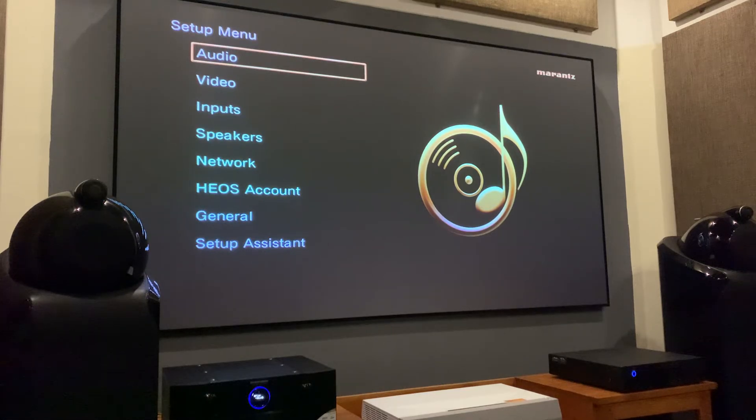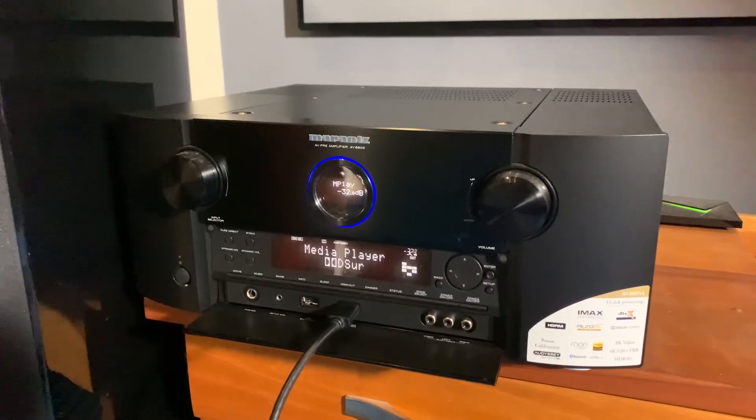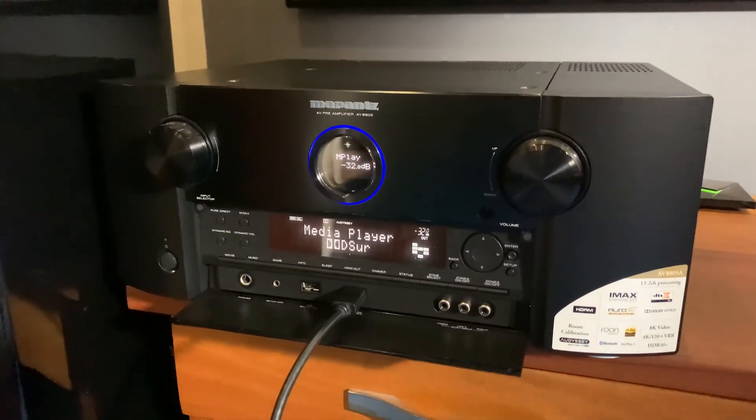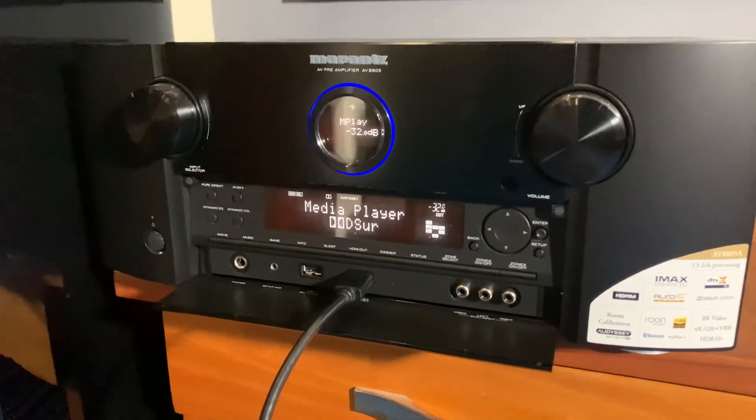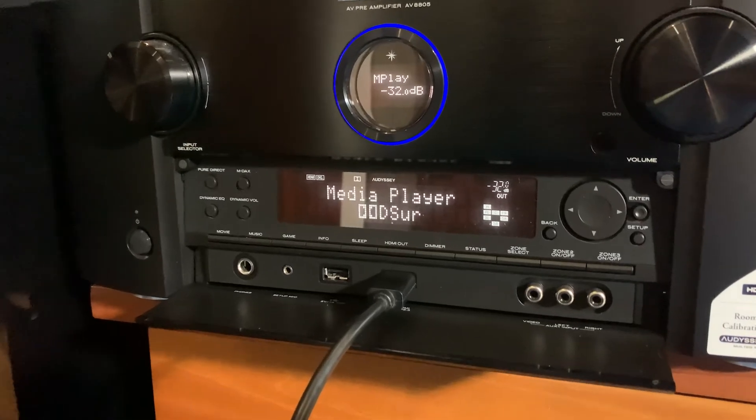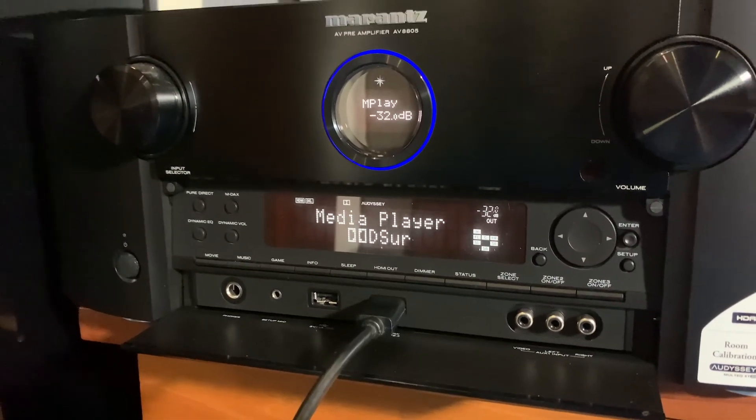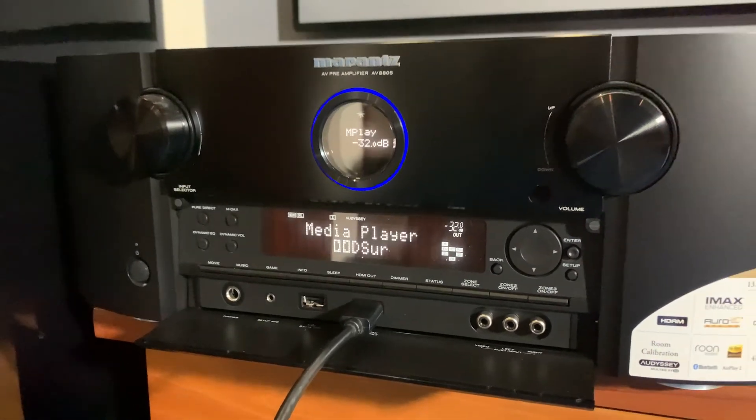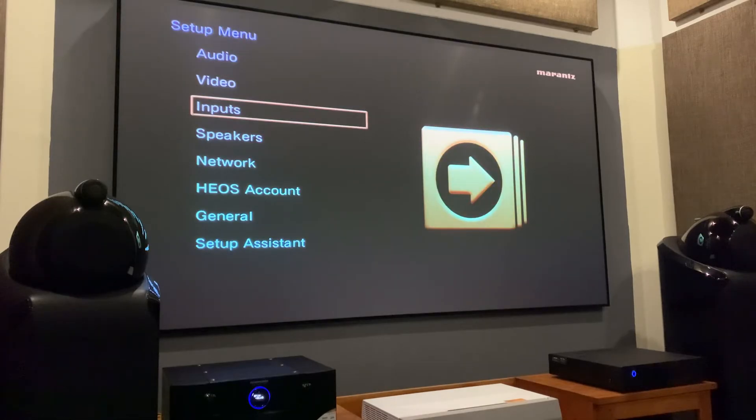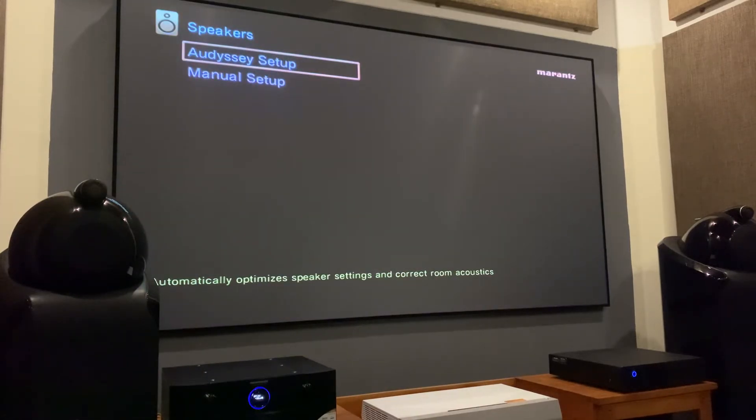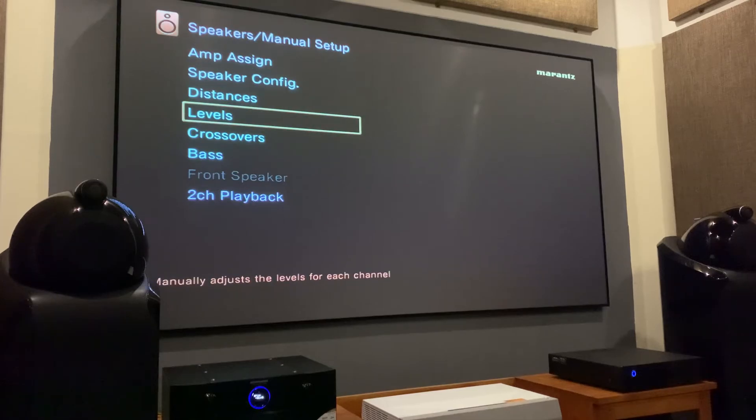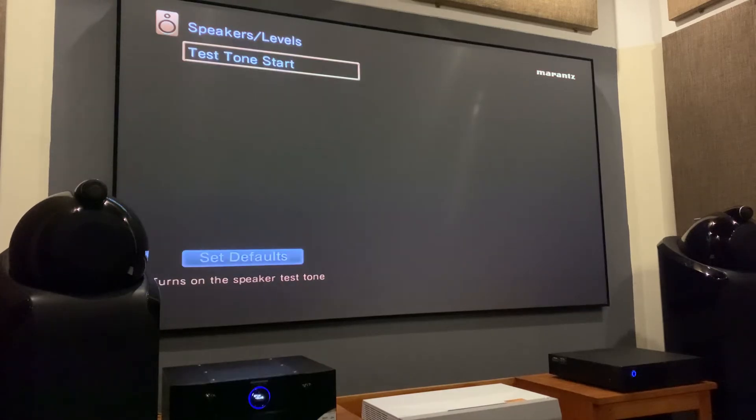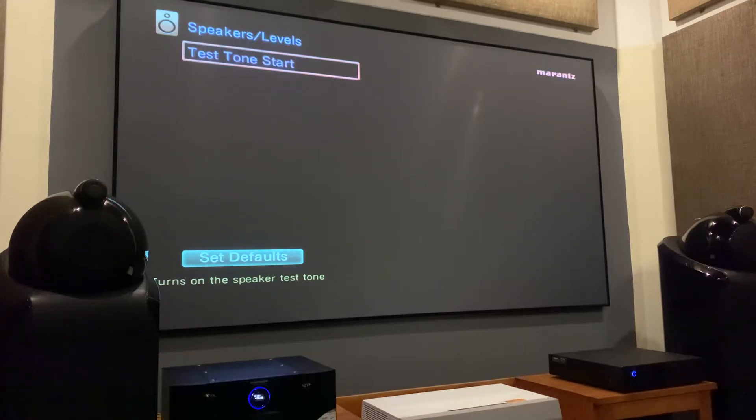Go to the setup menu. I am using Marantz AV8805A, the latest 8K flagship processor from Marantz. Mostly all Denon and Marantz AVRs and processors will have similar menu options. Now select the speakers, then manual setup. Here you have to go to the levels, then click on the test tone start. This will start the test tone and will show the already calibrated levels for your speakers.